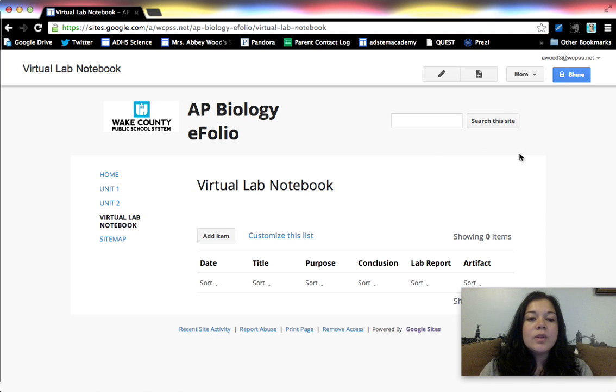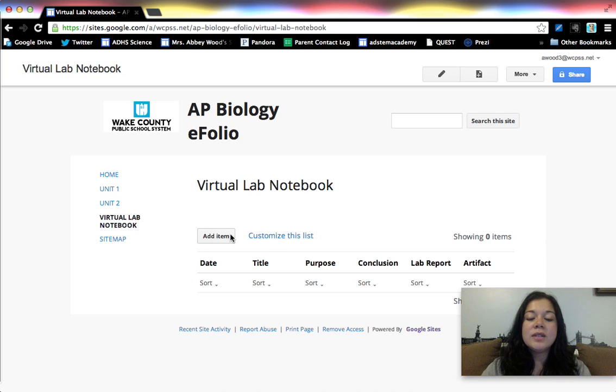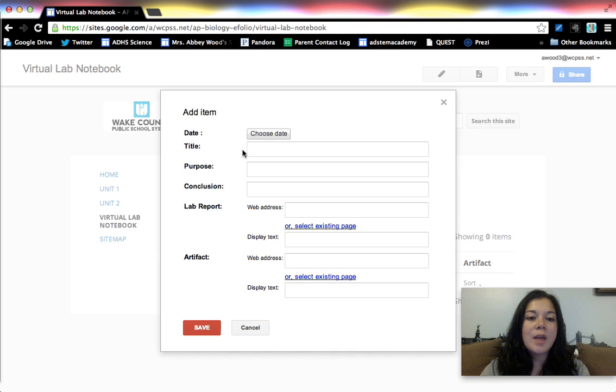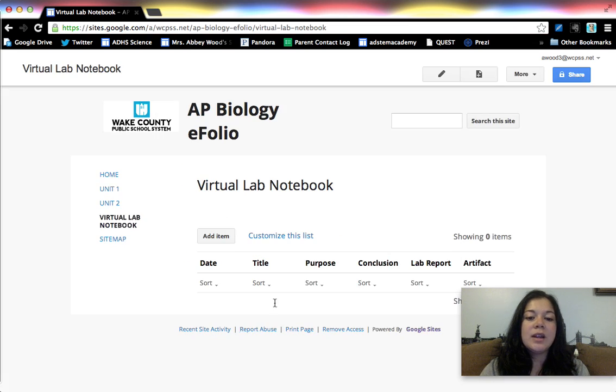So now that I have that looking the way I want, then basically once they download this as a site template all they have to do is click add item and then they fill in the appropriate boxes. So just to show you what happens, you just fill in these fields. It's kind of like a database for you. It's pretty nice.